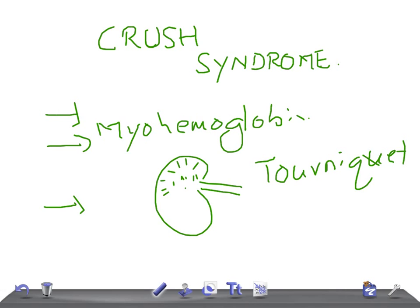This has been a brief discussion on crush syndrome. This is not an important topic for USMLE. Thank you so much for watching this video, take care.